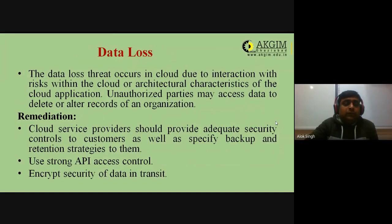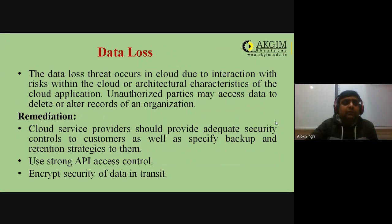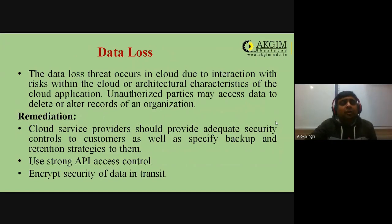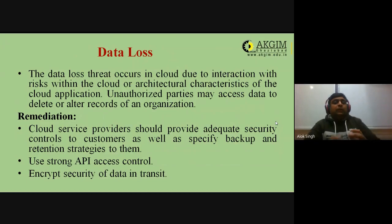The next threat is data loss. Data loss in the cloud occurs due to interaction with risks within the cloud or architectural characteristics of cloud applications. Unauthorized parties may access, delete, or alter records. Phishing activities and dummy chatbots are used to access sensitive information, which is then used for monetization.